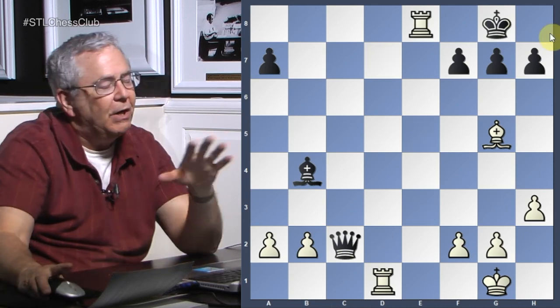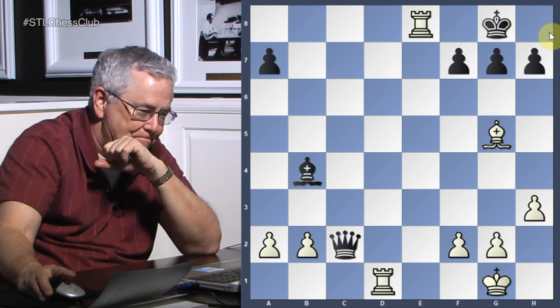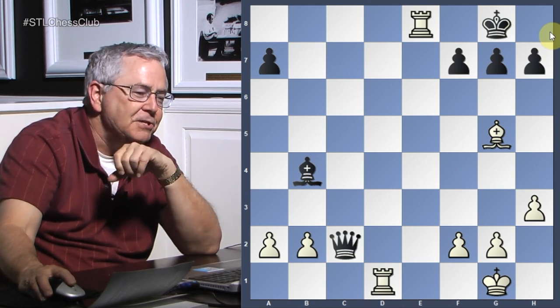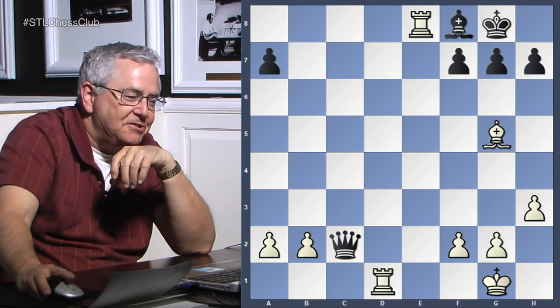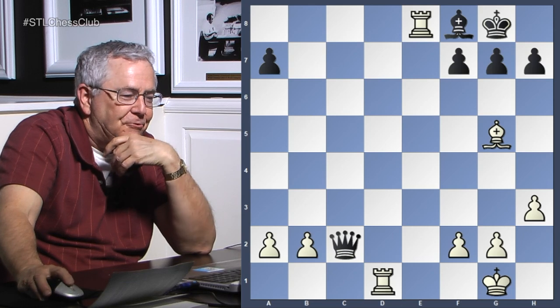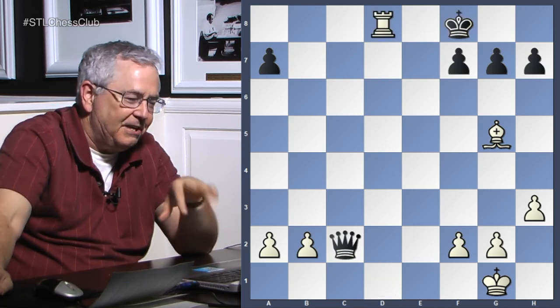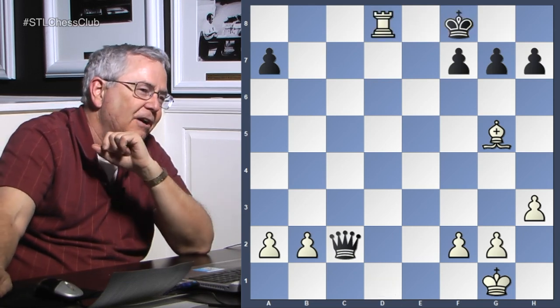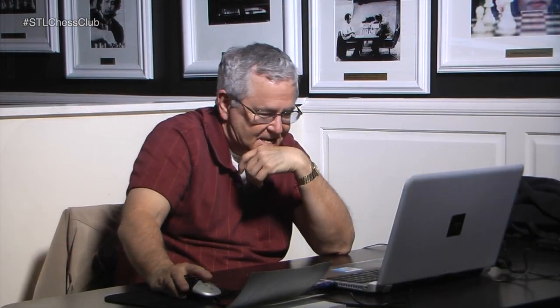The bishop can drop back - now there's a nice checkmate. Rook takes bishop and rook down, because the bishop guards the king's escape square. So that was good you brought that up.